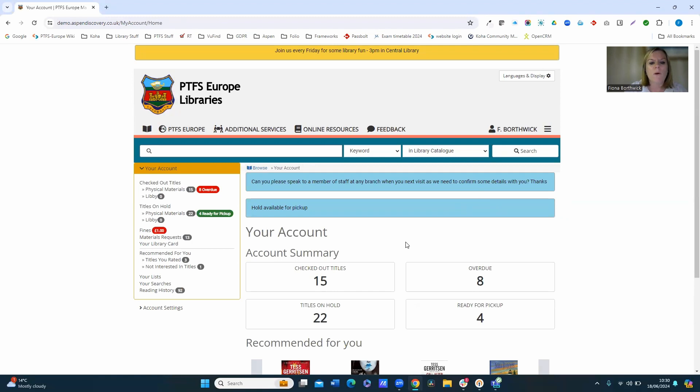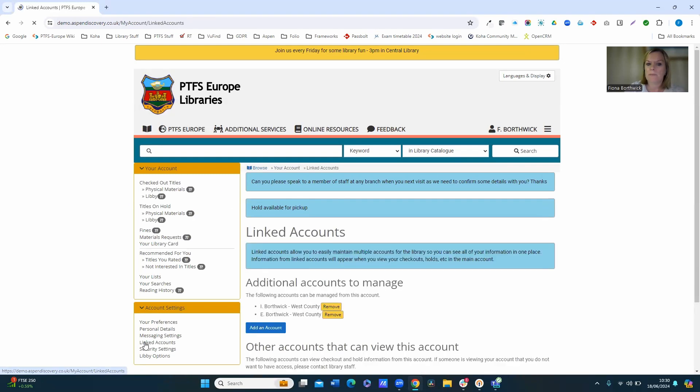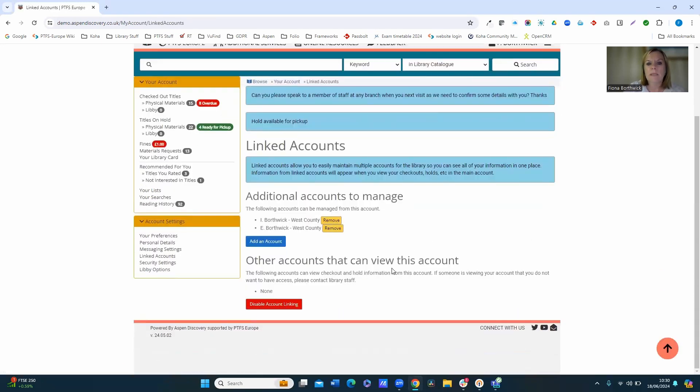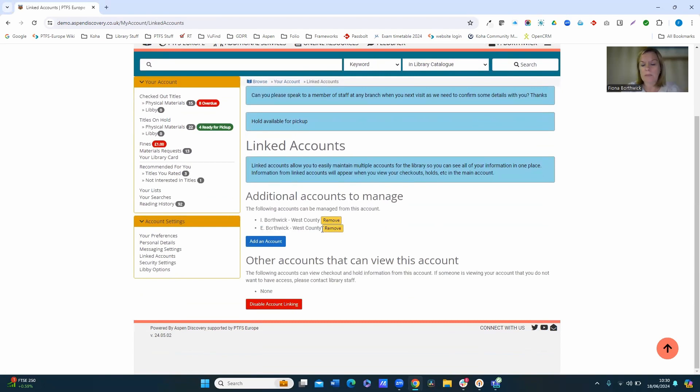So just to take you through the account settings area, here we've got linked accounts. Now you can see from the linked accounts here that nobody else currently can view my account. However, as a user I can view both of these accounts here. So these are my children, so we can link me as a parent to my children, and I can remove them at any time as well.